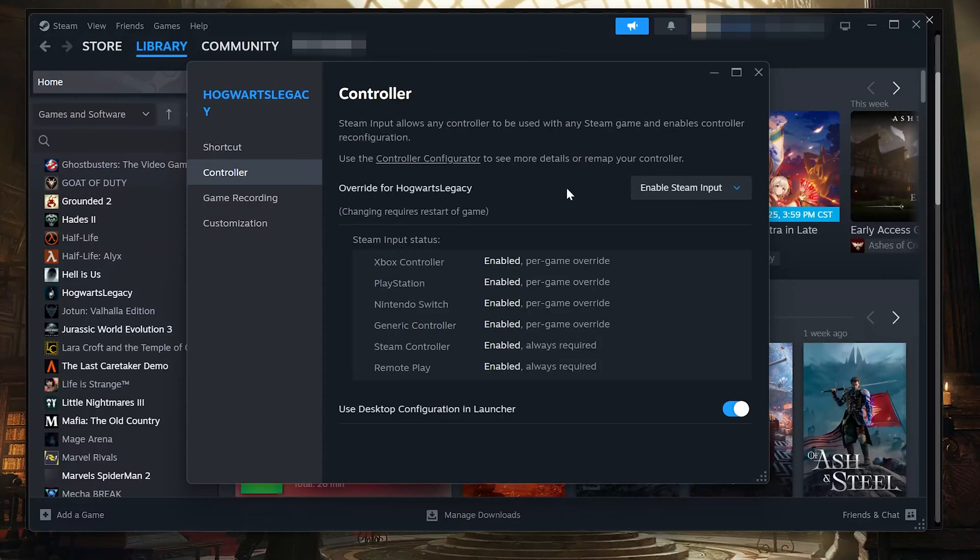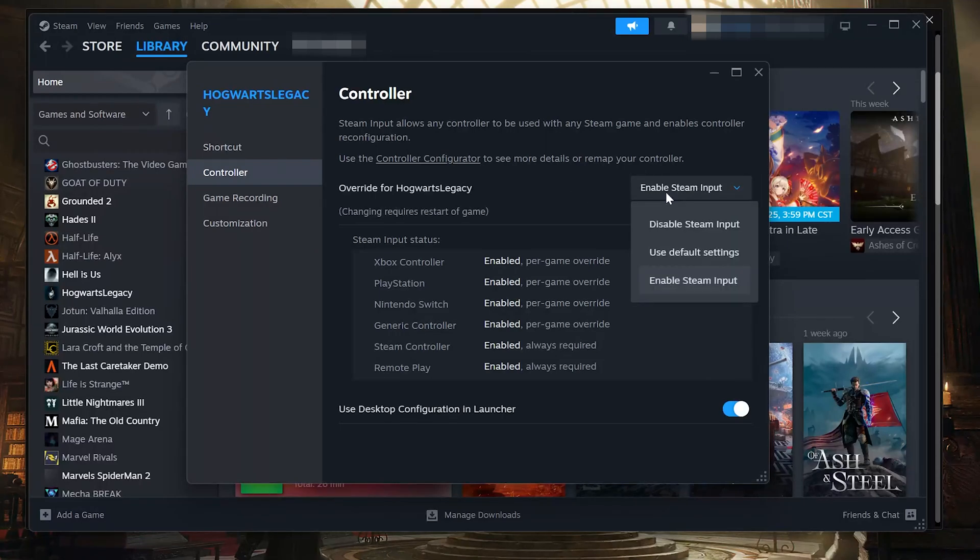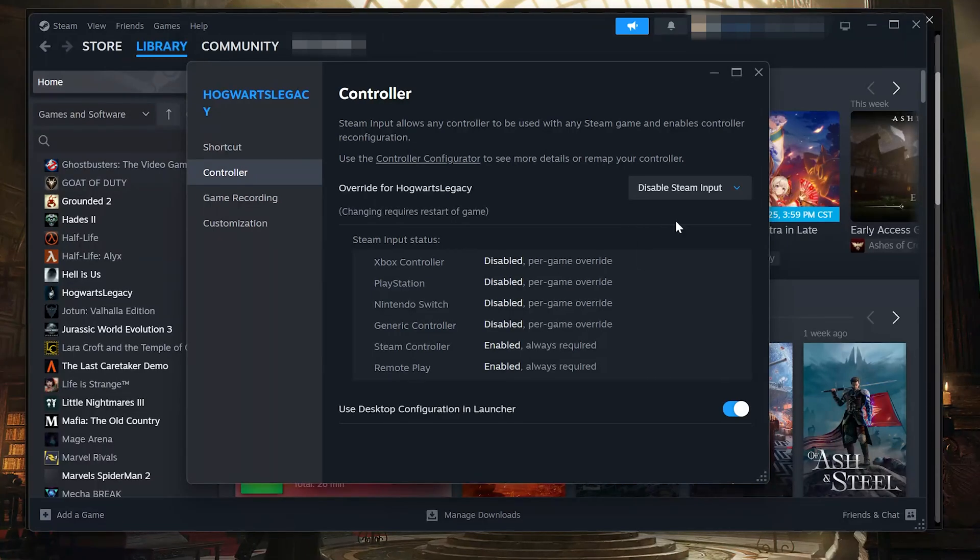If it still doesn't work, go back to Override for Hogwarts Legacy. Select Disable Steam Input instead. Launch the game again and test.